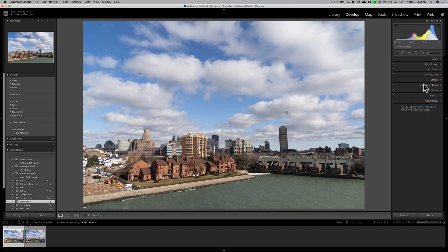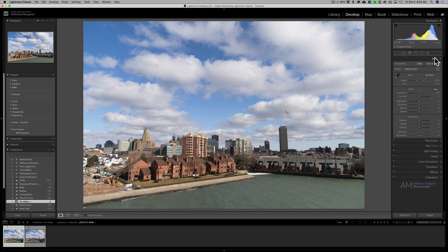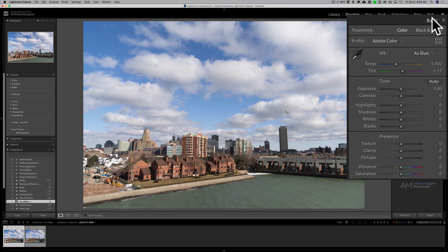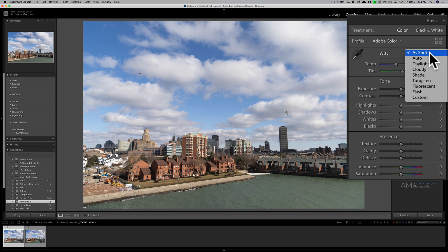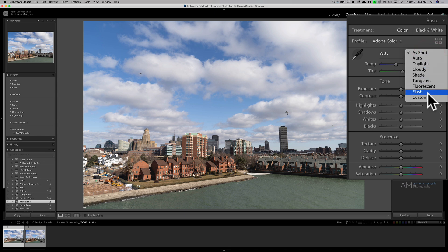Now of course in Lightroom, white balance is in the basic tab and there's actually two main differences at first glance. First of all, this dropdown when you're on a raw file will have all these different choices.